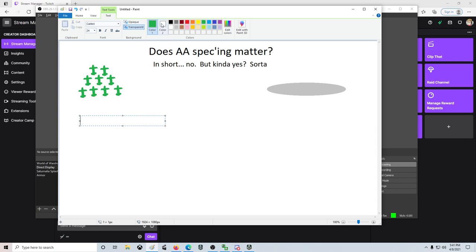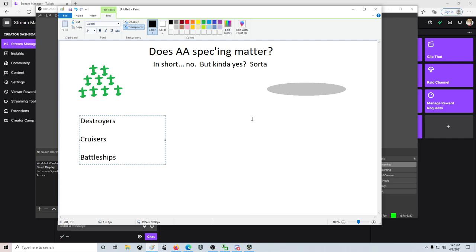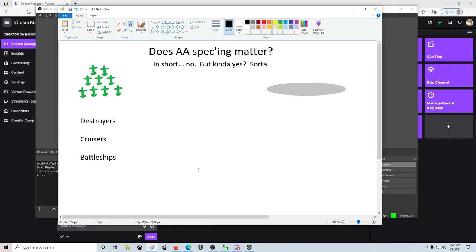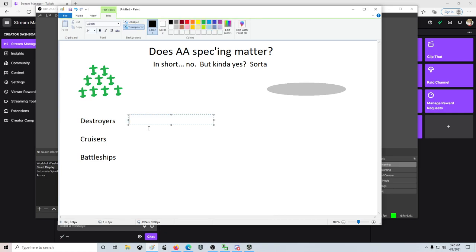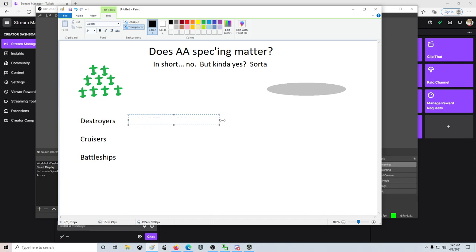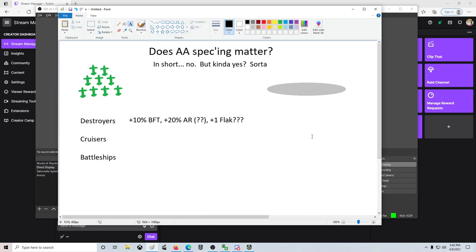You've got three types theoretically that you could AA spec, assuming we're not talking about fighters and stuff on carriers. There's destroyers, cruisers, and battleships. If we look at what the commander build gives you, destroyers really don't have a lot they can spec. They can get +10% from BFT, up to +20% technically from Adrenaline Rush, but that's kinda ehh. If you're getting your ass kicked and AA mounts are breaking, are you really getting more? Then technically there's this +1 flak skill, which we're gonna do three question marks on because I don't know if anybody takes it for the flak. Realistically it's to help you be an open water gunboat, and if you're open water gunboating you might attract CV attention, so you get an extra flak puff.